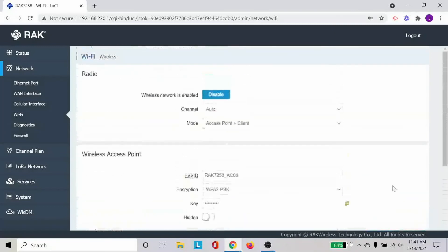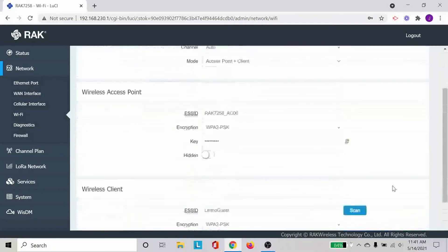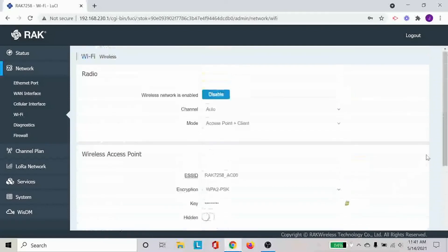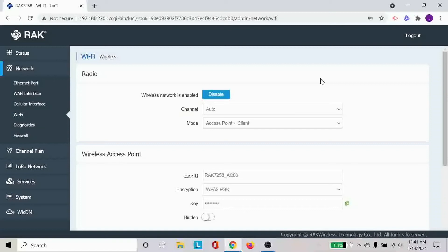So that is how you can connect to it through Wi-Fi. And obviously, as I mentioned before, you can connect through the Ethernet port, which is a little bit easier in this case, since you can just plug one end of it to the gateway and the other end to your computer.